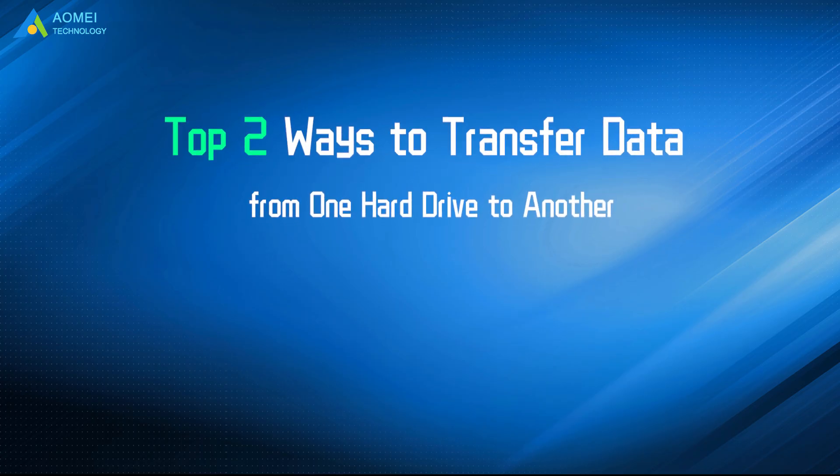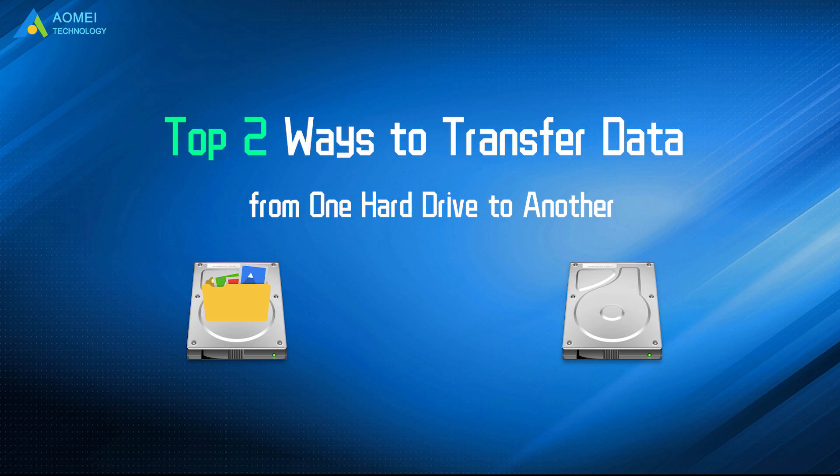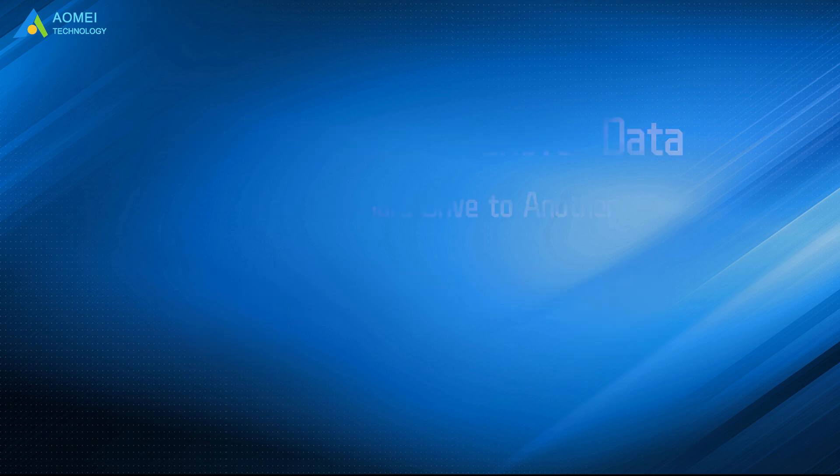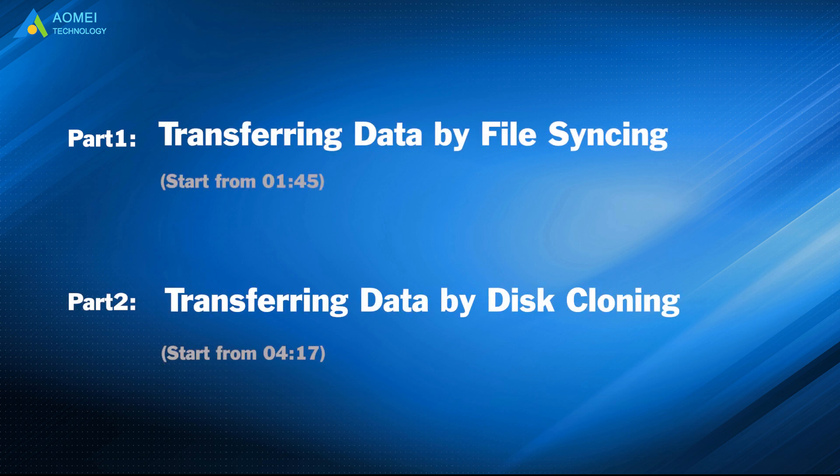Today we are going to talk about how to transfer data from one hard drive to another. We have two parts in this video. Part 1: Transferring data by file syncing. Part 2: Transferring data by disk cloning.